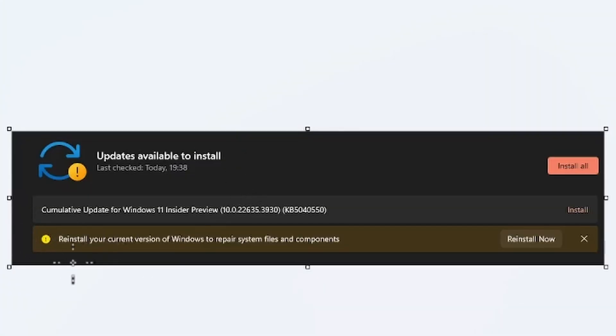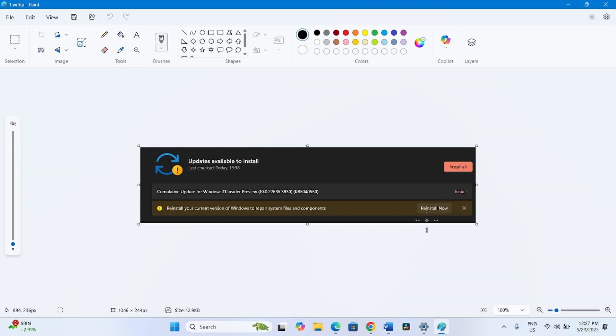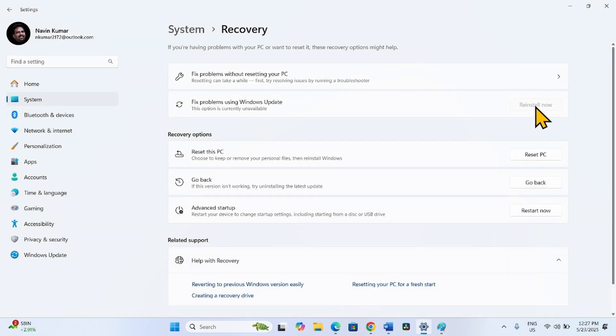This says reinstall your current version of Windows to repair system files and components. Here you'll find Reinstall now. You can also click Reinstall now instead of the option in Recovery.